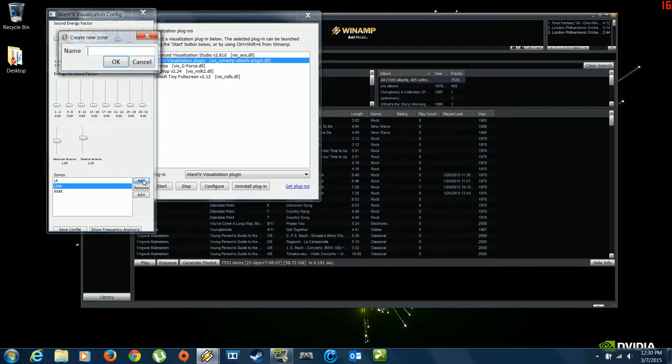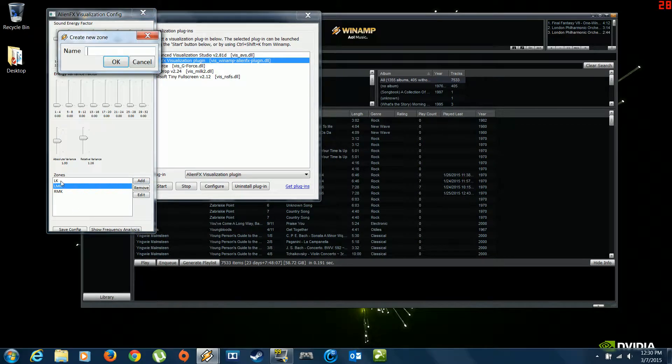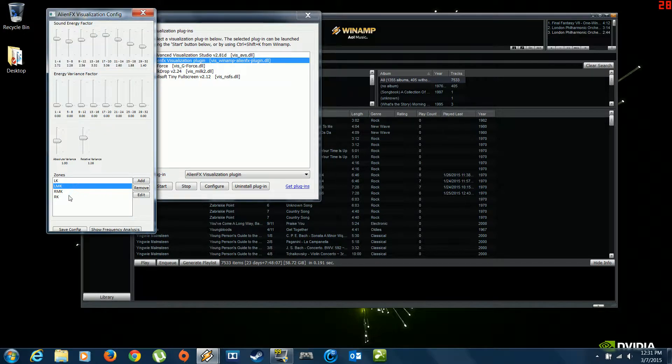So you're going to want to click add. I've already got left keyboard, left middle, right middle. I'm just going to type in right keyboard. Hit OK. Now you'll see right keyboard is now here under zones.